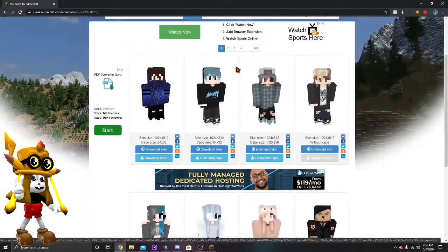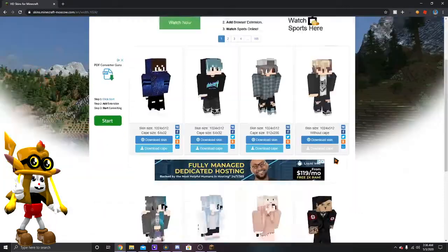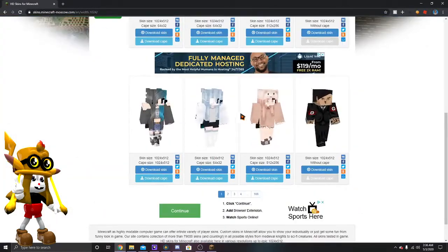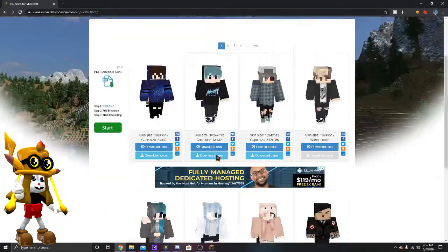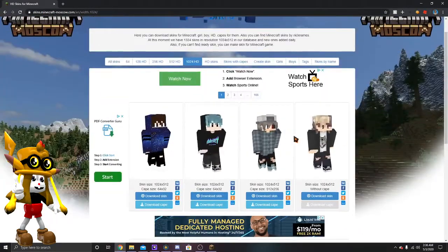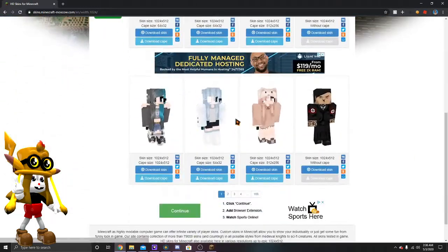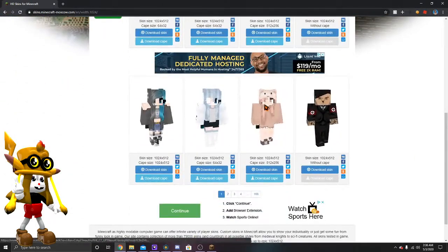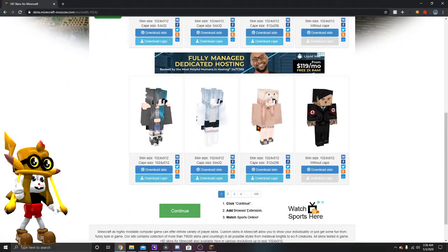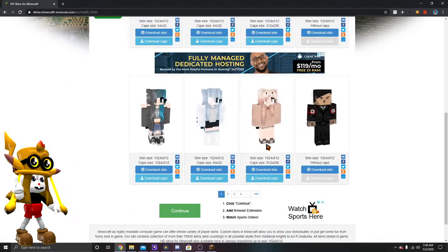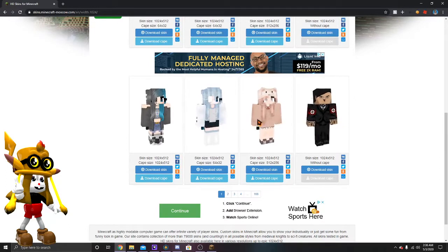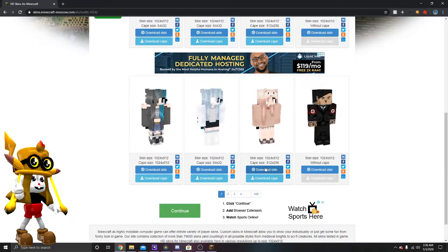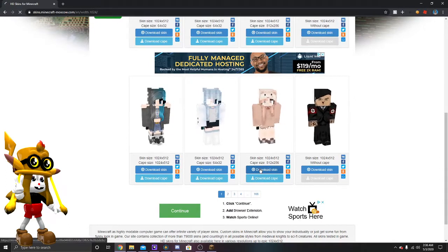So for example, there's over 160 HD skins, so just pick one. Say I wanted this one right here. All you guys will have to do is just little download blue button right here, just click that.